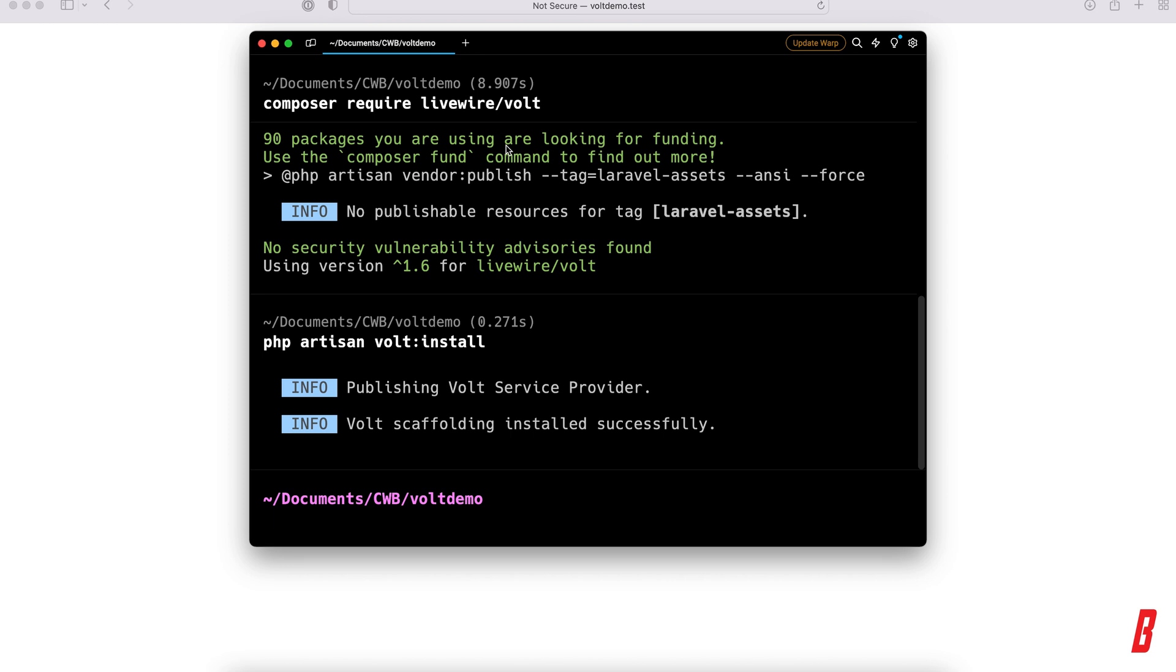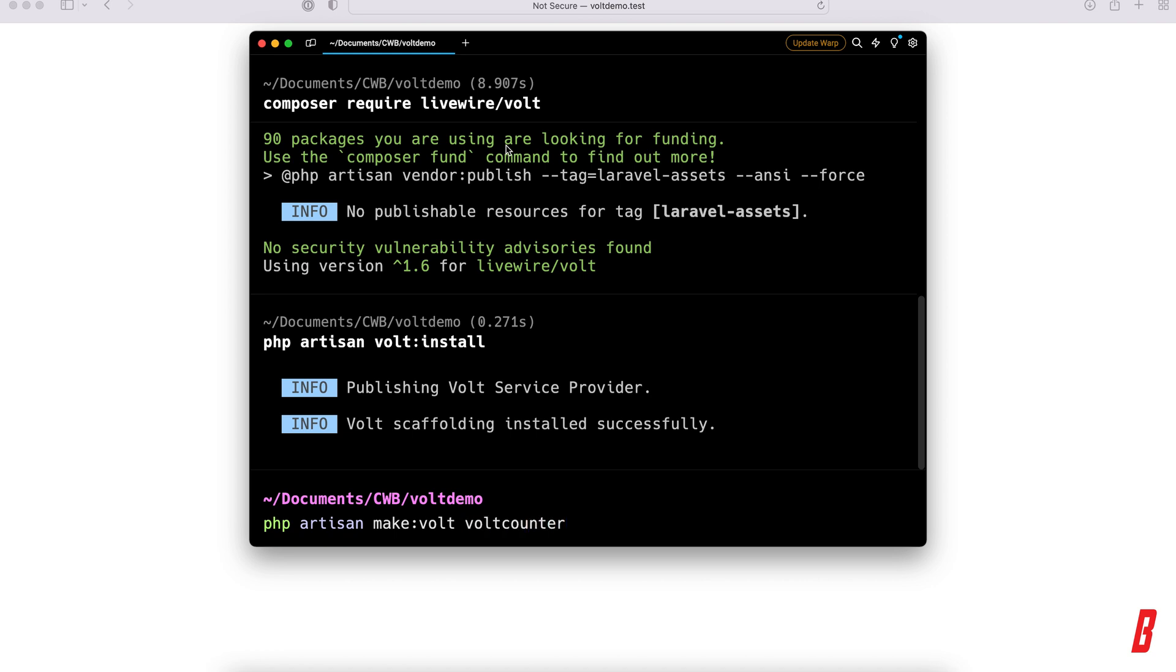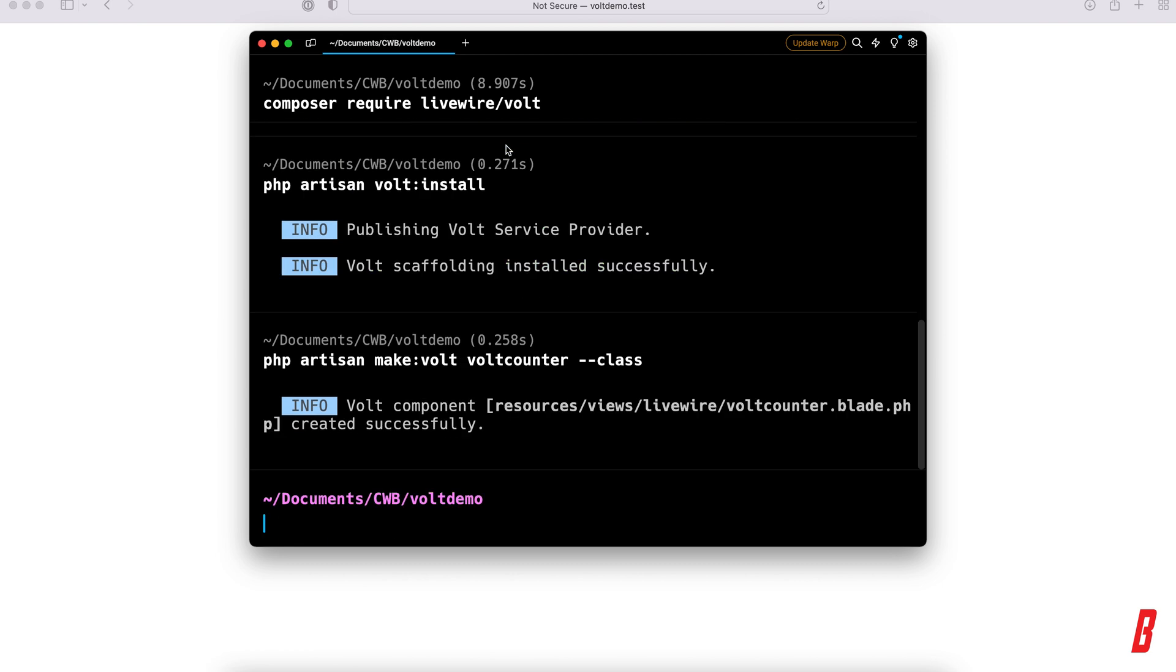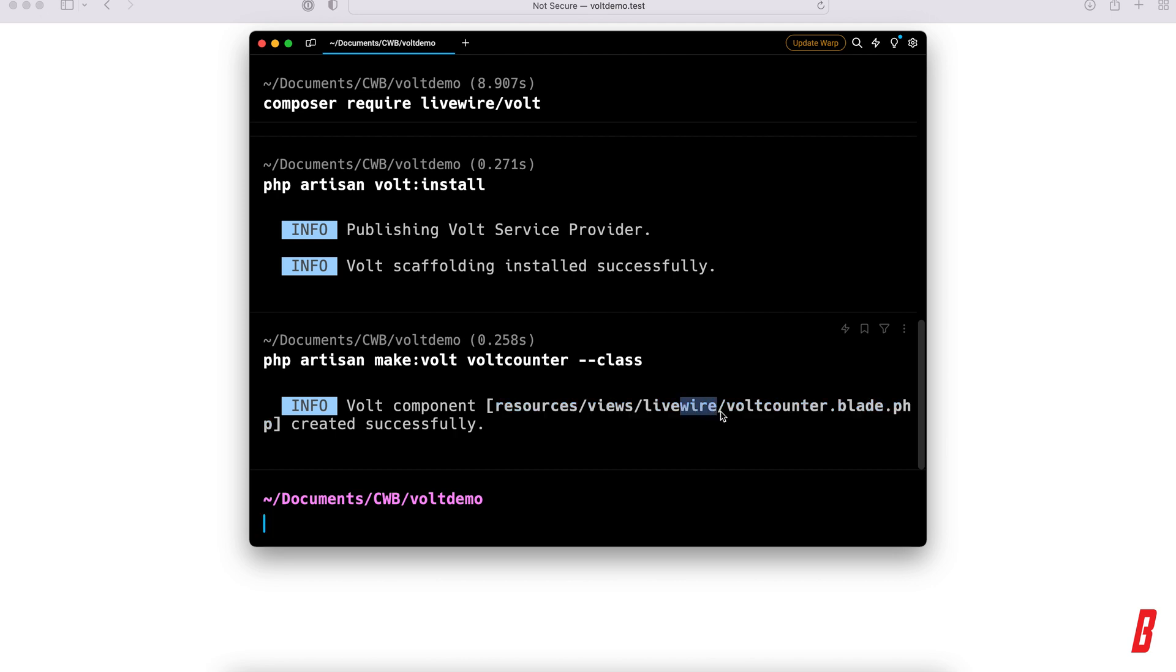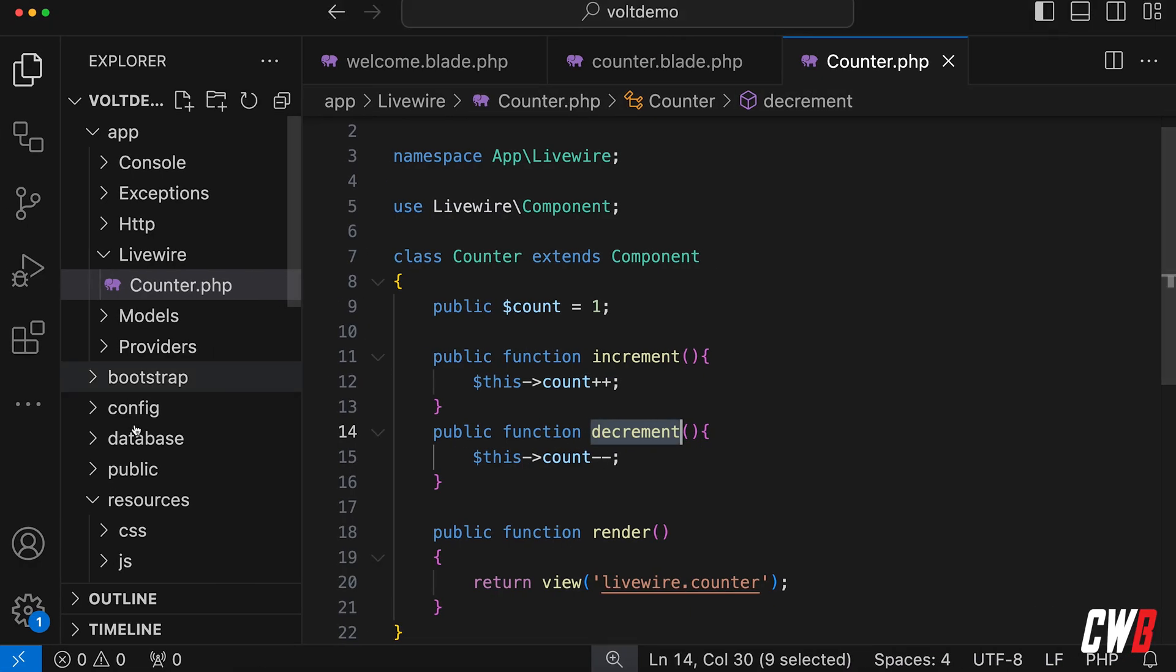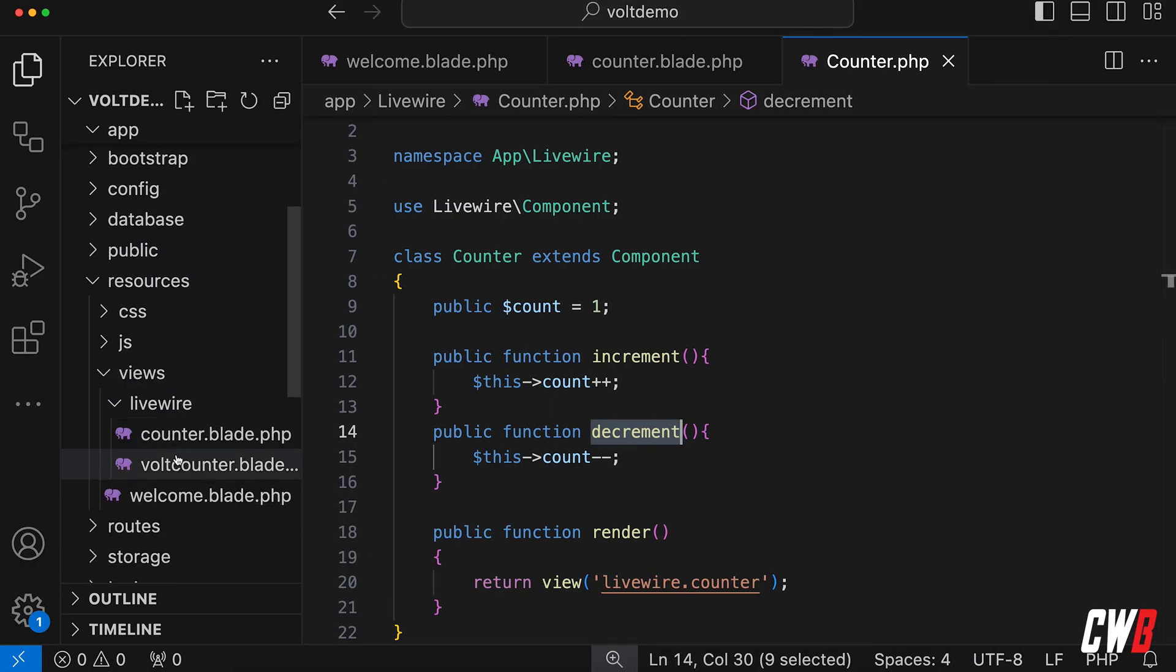And that actually published the service provider for us, and the scaffolding, and things like that. Now, we're actually going to add another component here, so php artisan make vault, and we're going to call it vault-counter. This is actually going to create an API-based component for us, and if we hit dash dash class to that, this will create a class-based component. We're going to start off with this one. There we go. This created a new Livewire Volt Counter blade file for us, so let's dive into it and look this one up.